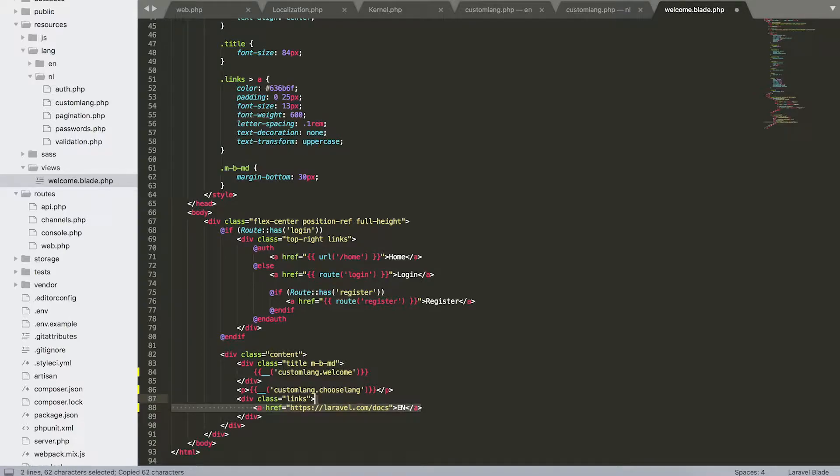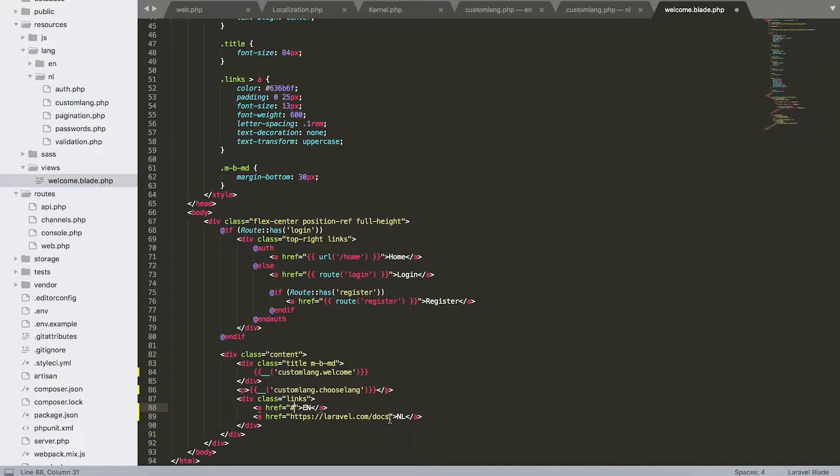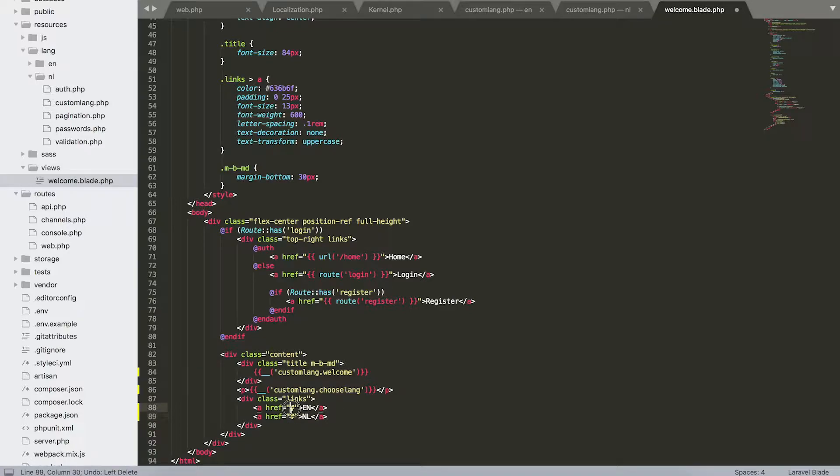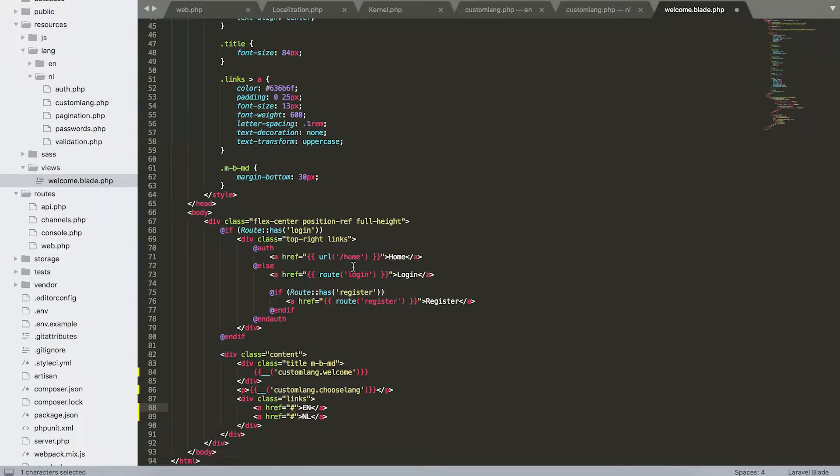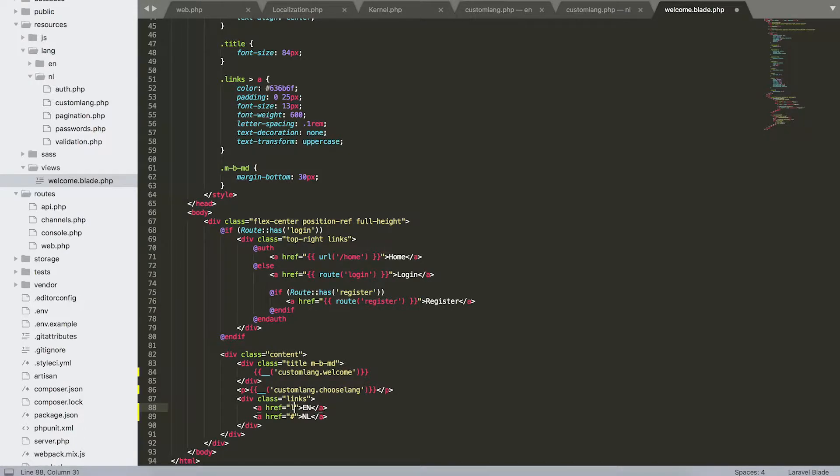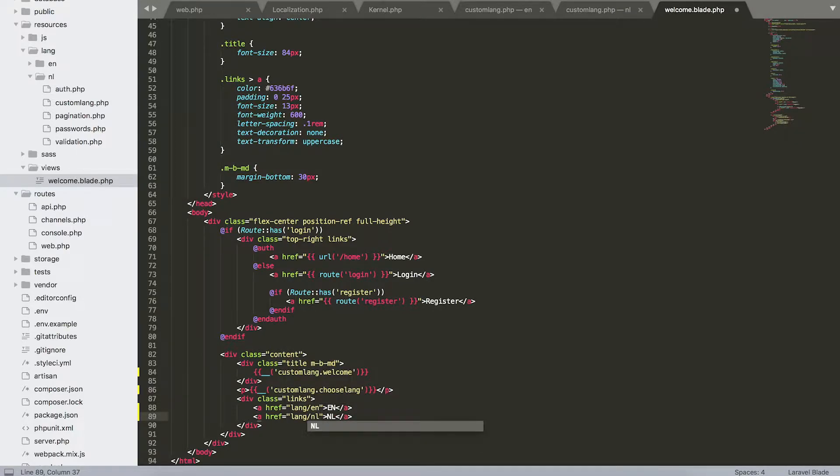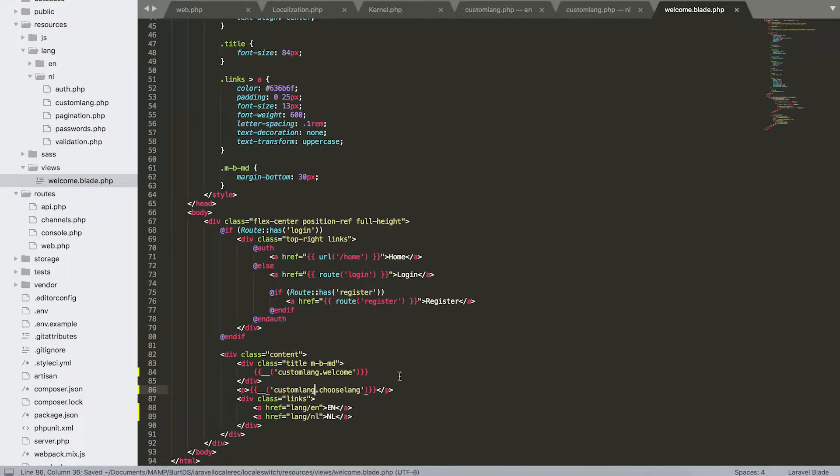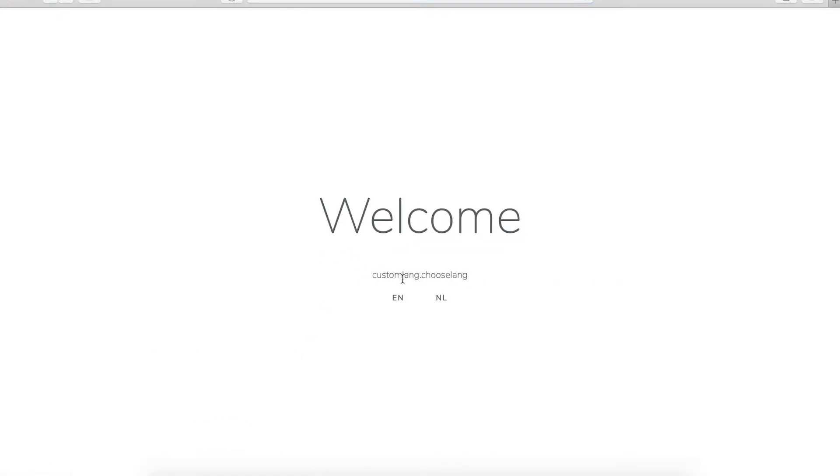And for the links, I'm just going to set this like this with the two languages that we have. And we're actually going to set these links to our predefined routes that we have here: lang slash the wanted locale. So for English, we're going to write lang slash en. For Dutch, we're going to write lang slash nl. Now if everything went well, I'm going to refresh this page.